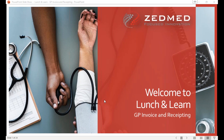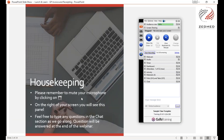Please make sure that your microphone is muted by clicking on the little mute symbol on the right-hand side. Feel free to type any questions in the chat section as we go along. We'll either answer those at the end of the webinar if we have time, or any more complex ones we'll answer via email afterwards.